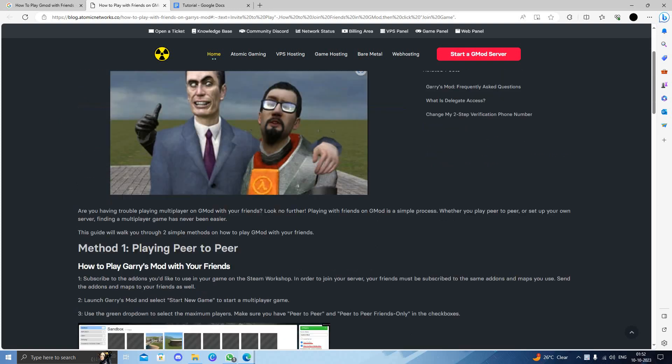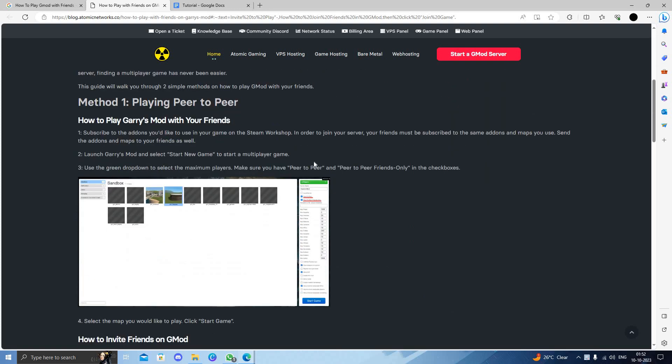The first method is playing peer-to-peer. So to play Garry's Mod with your friends you have to connect with your peer-to-peer with the friends. You have to launch Garry's Mod and select the new game and start the multiplayer.